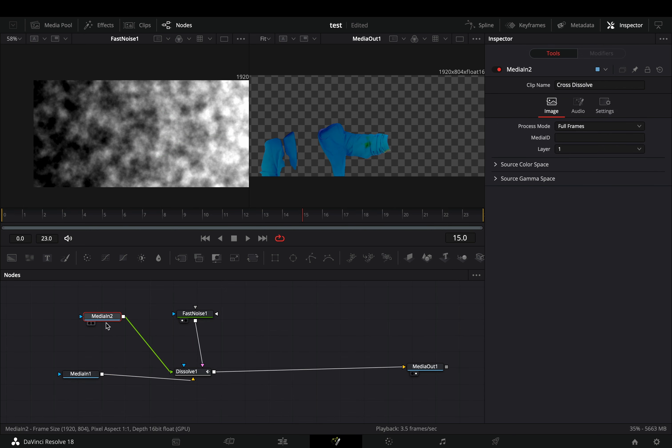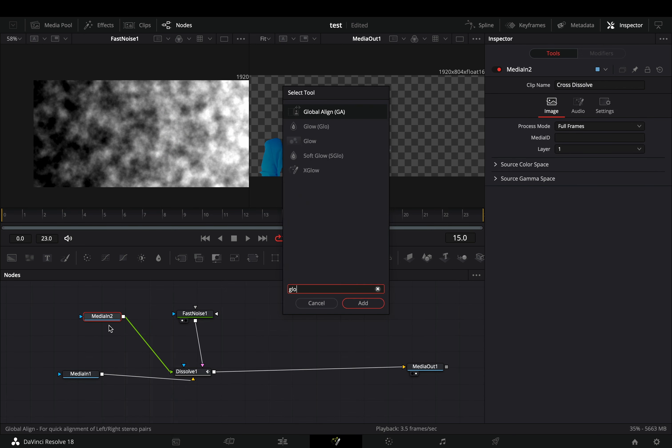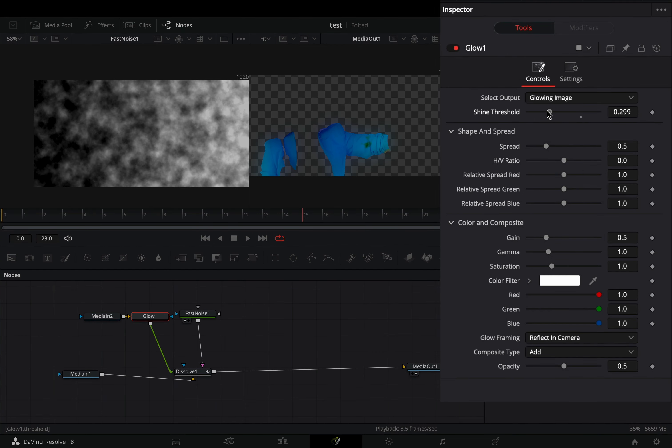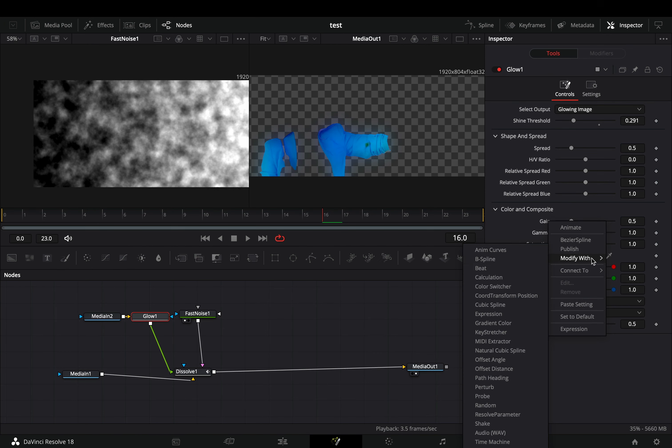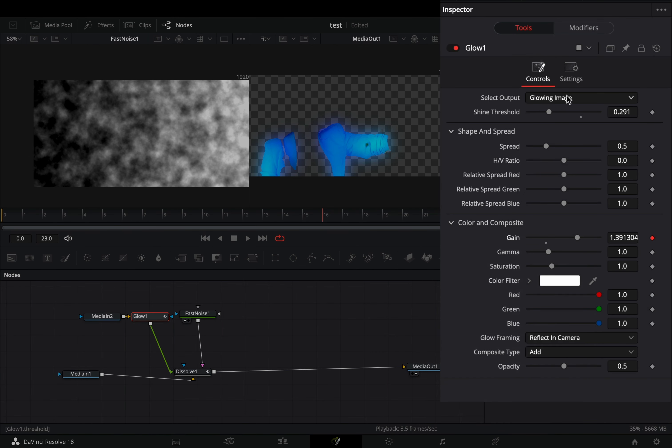Select your second clip, and add a glow node. Bring down the shine threshold, right click to the gain slider, and select to modify it with anim curves.